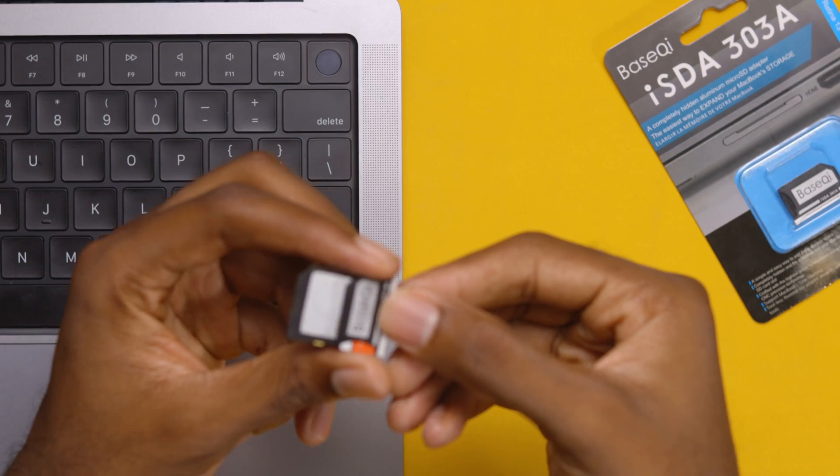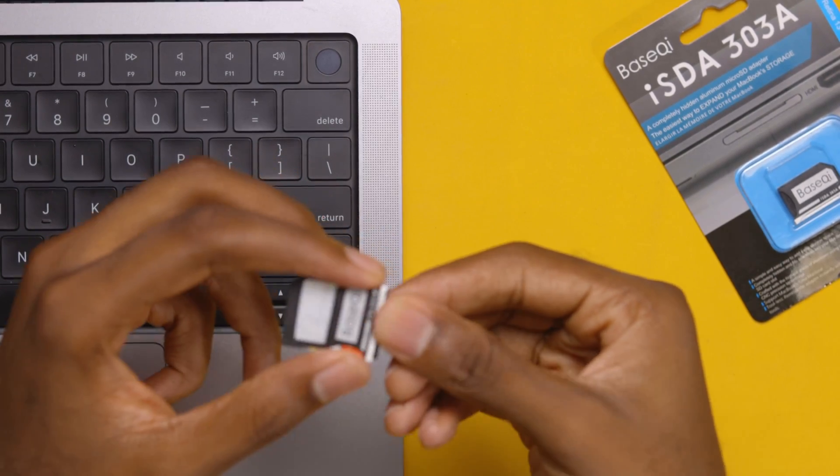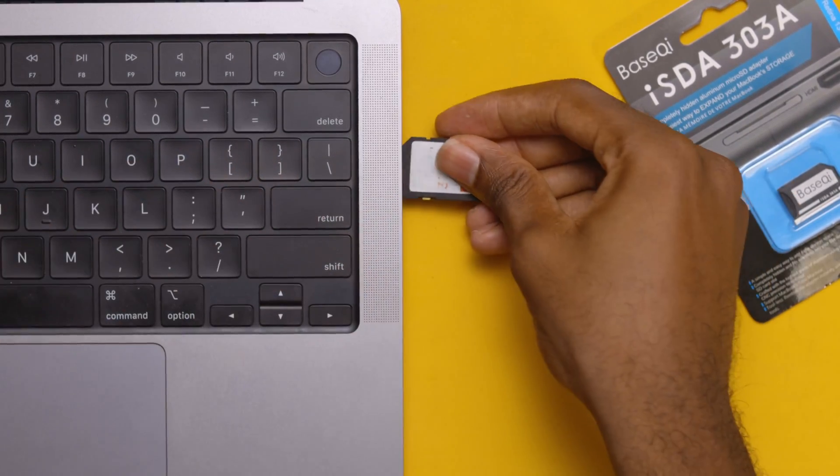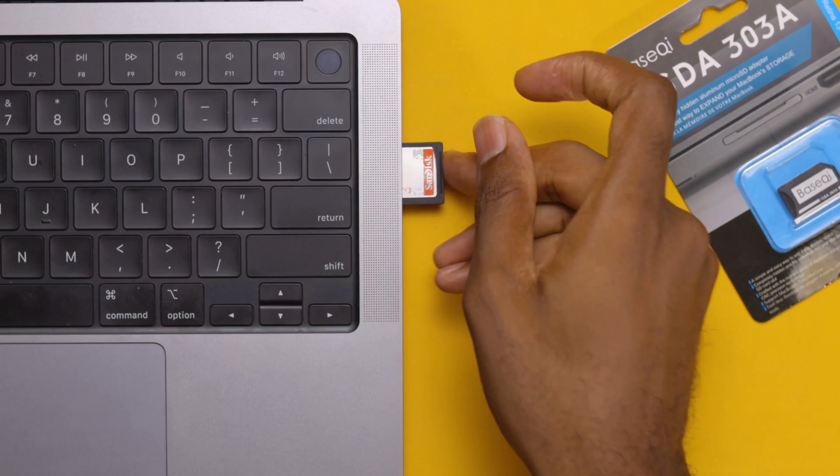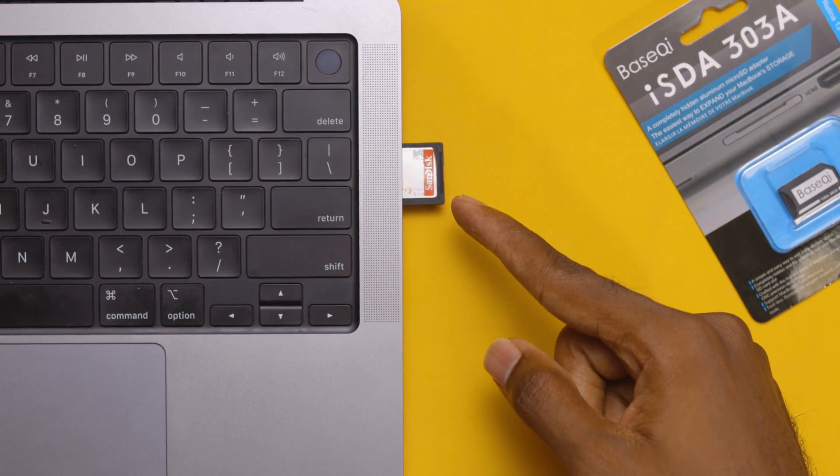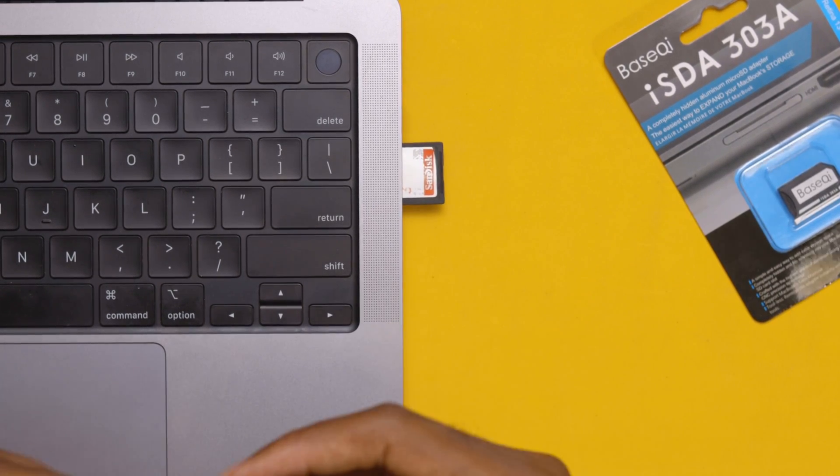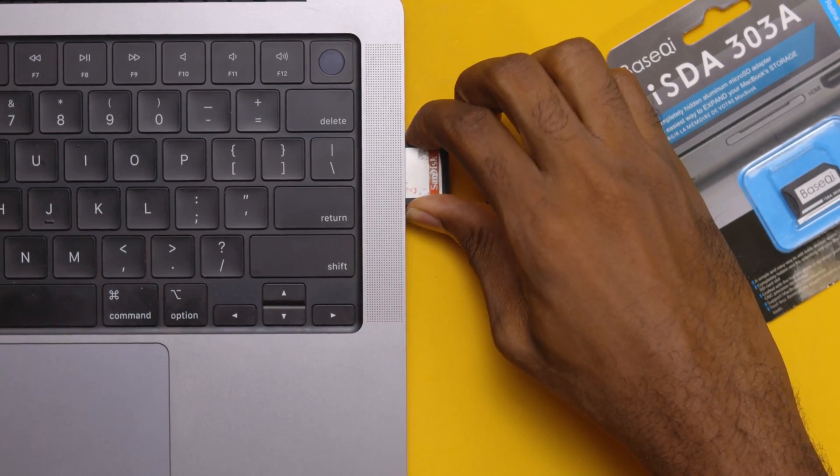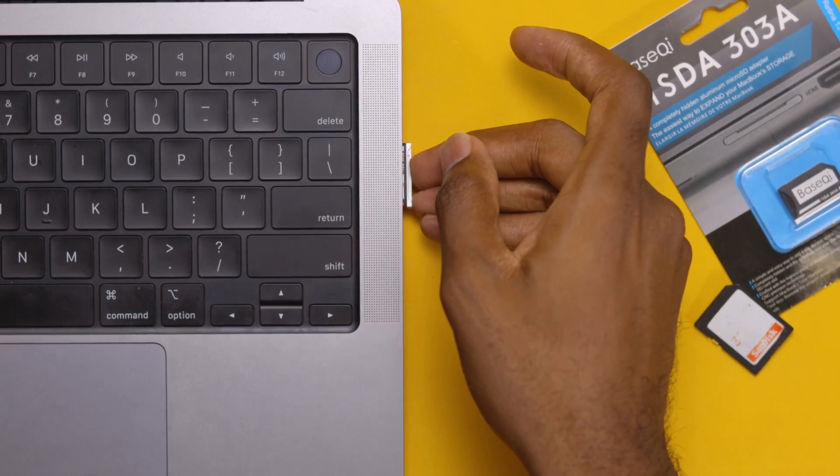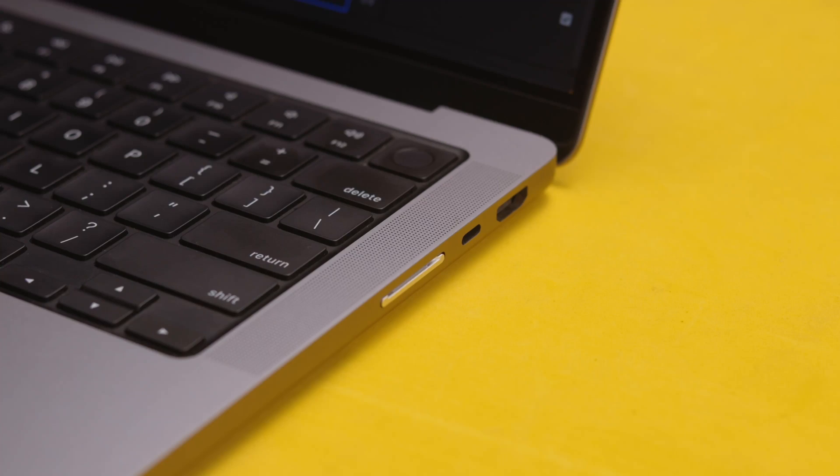Unlike regular SD cards that stick out when you put one inside your MacBook, this is not like that. This is actually going to go inside and you're not going to have it sticking out, so you can actually get an SD card in there and this is going to help increase your storage.